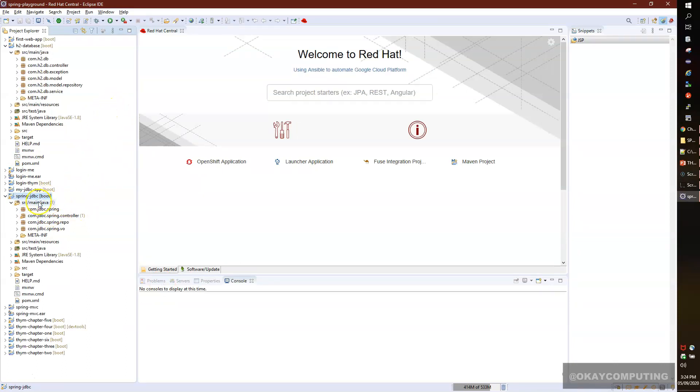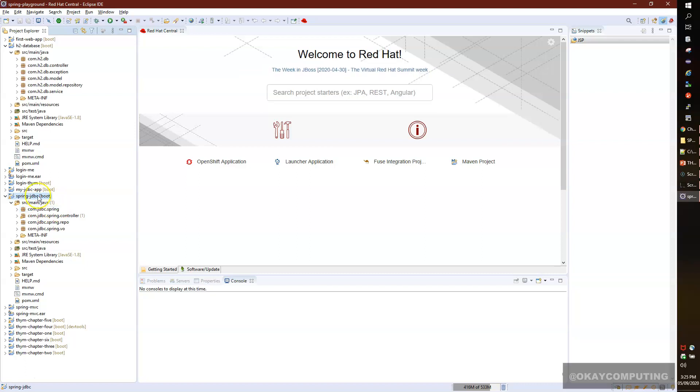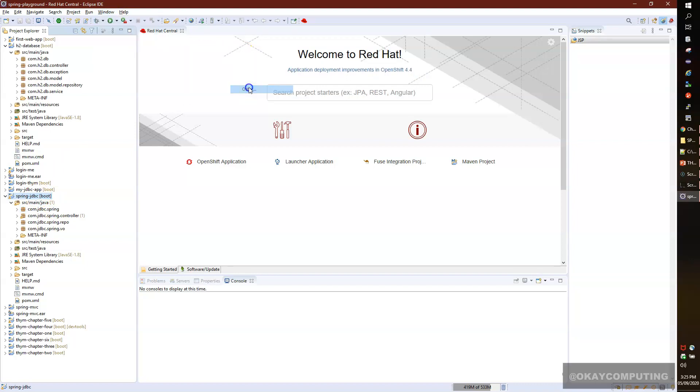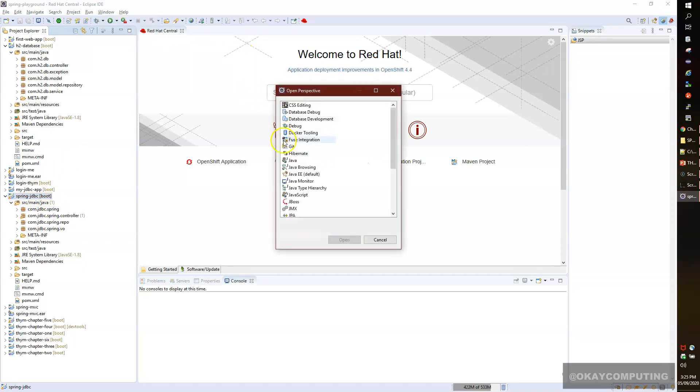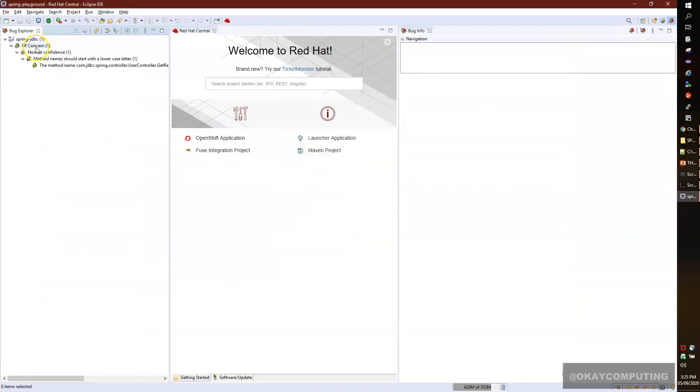I'll go to Open Perspective, then Other, and I'll look for SpotBugs. Click on Open. Now if you see, here is my project, and there is only one message.